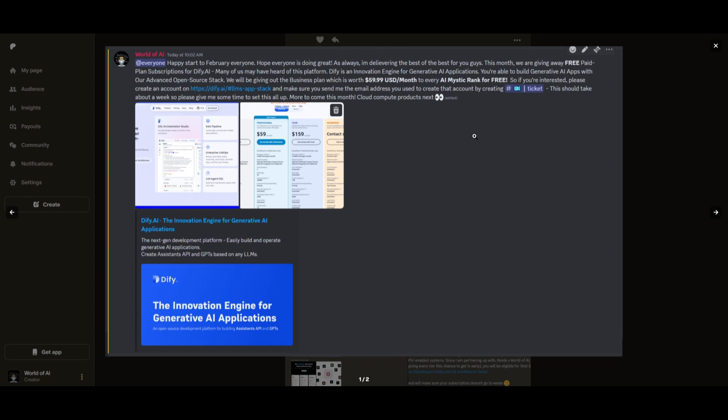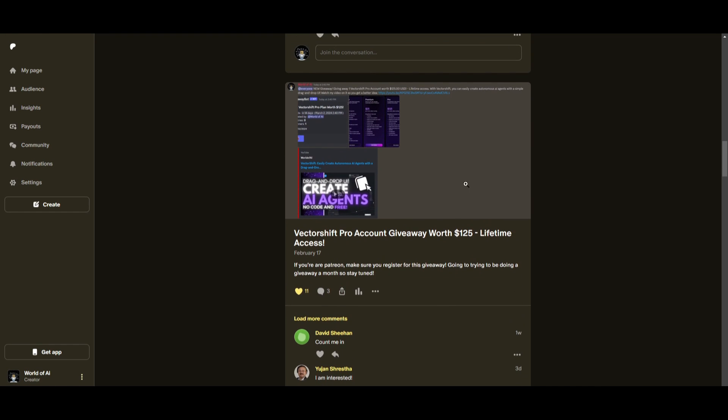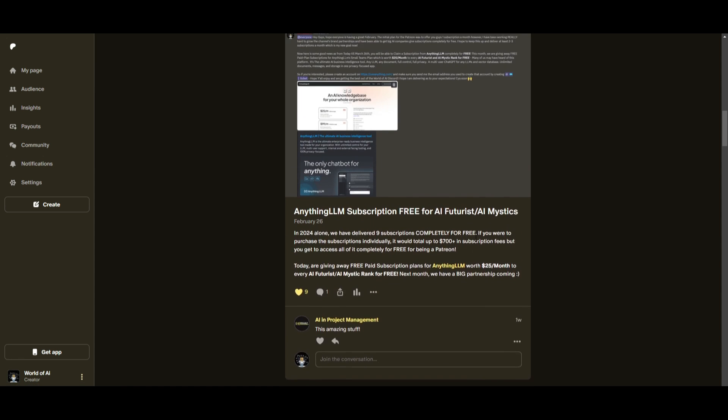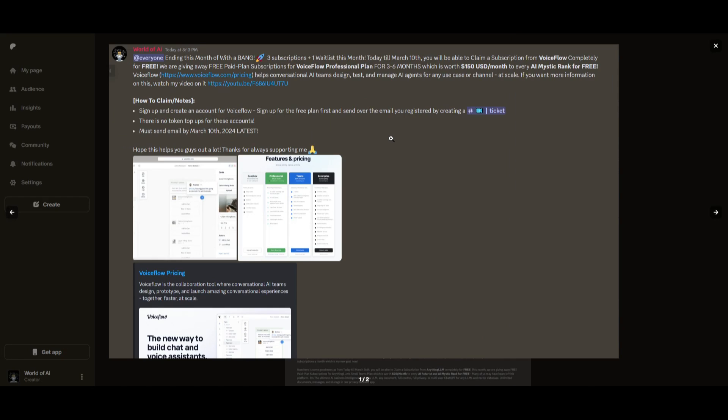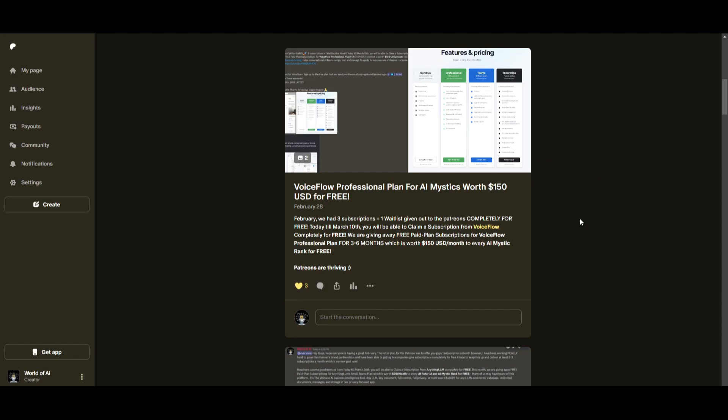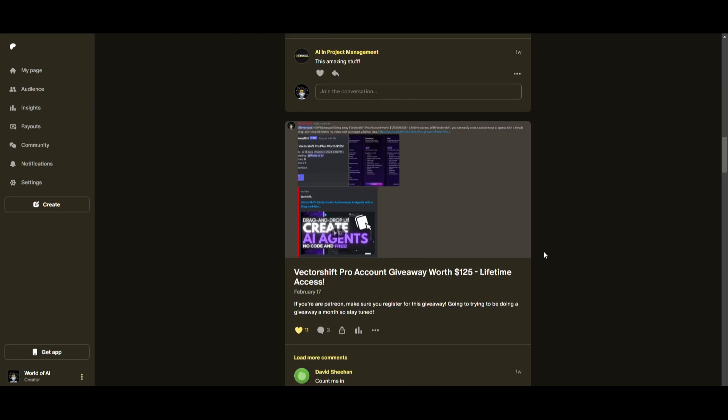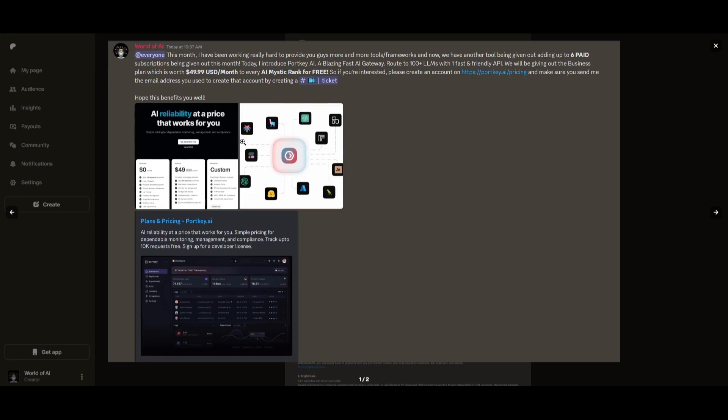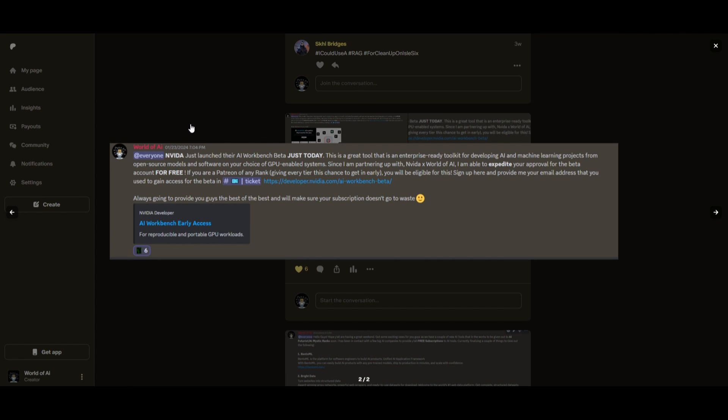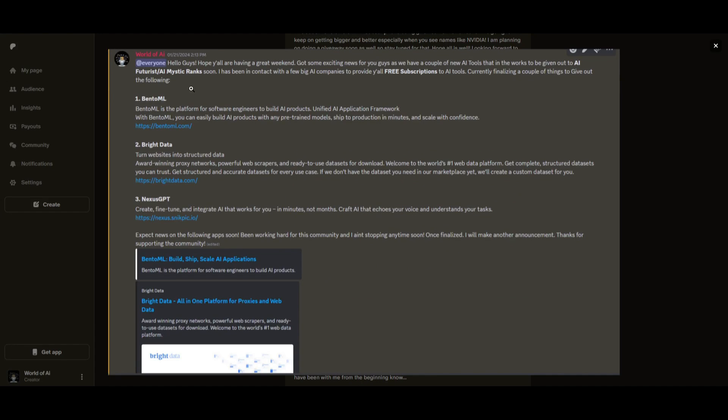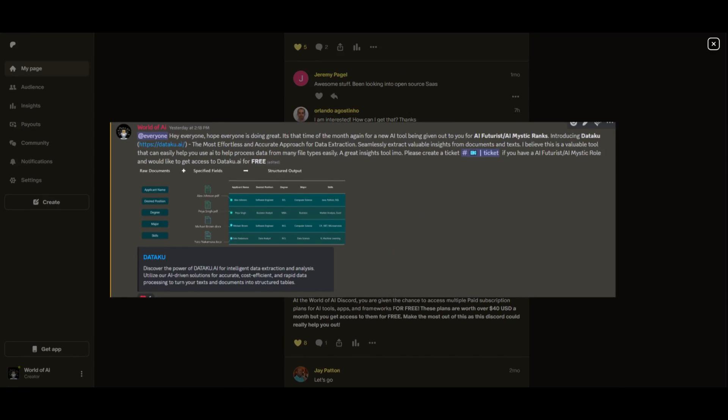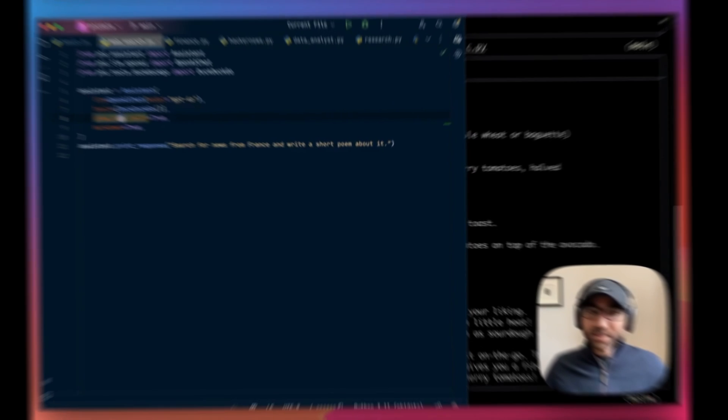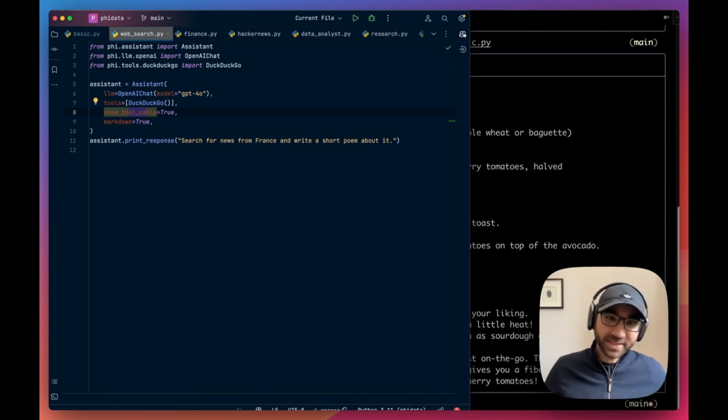Sorry for being repetitive, but this month we had insane partnerships with big companies giving out subscriptions to AI tools completely for free. These are tools that will streamline your business's growth and improve your efficiency. Just being a Patreon this past month, you were given access to six paid subscriptions completely for free. If you're interested, check out the Patreon link in the description below.